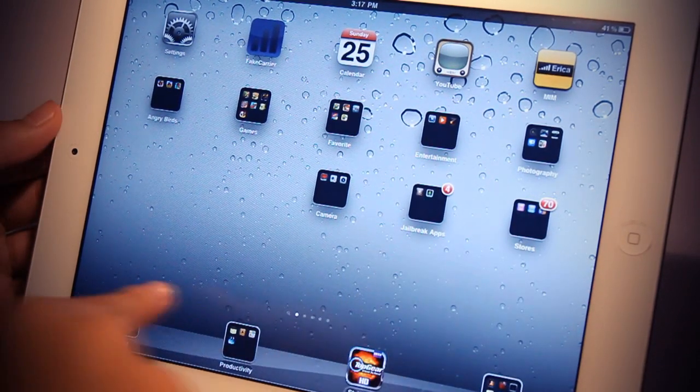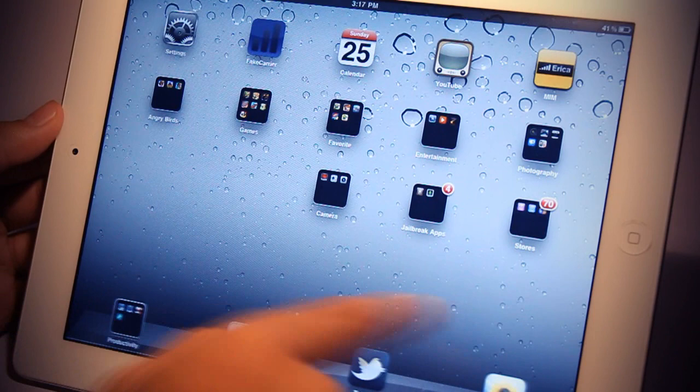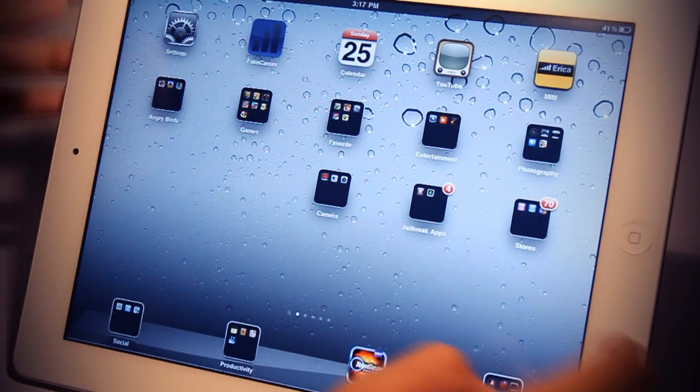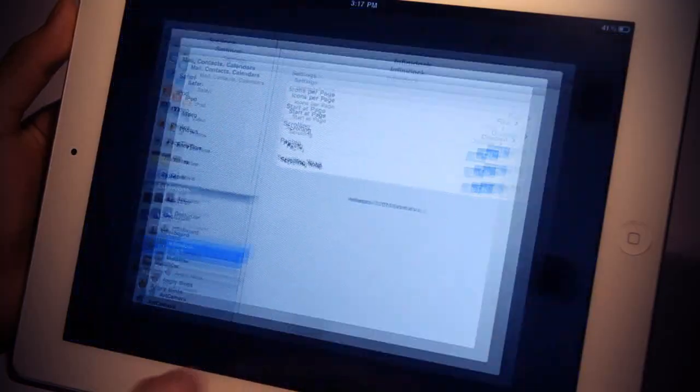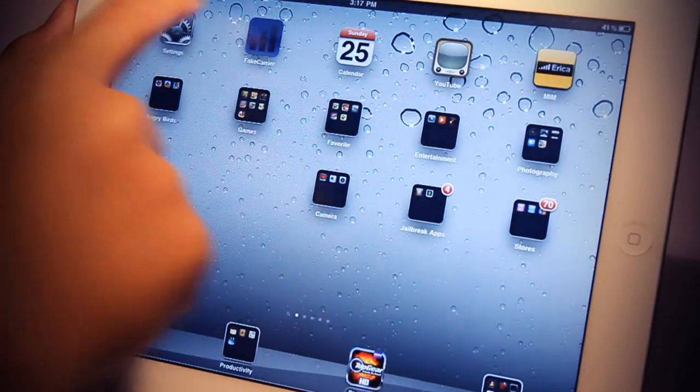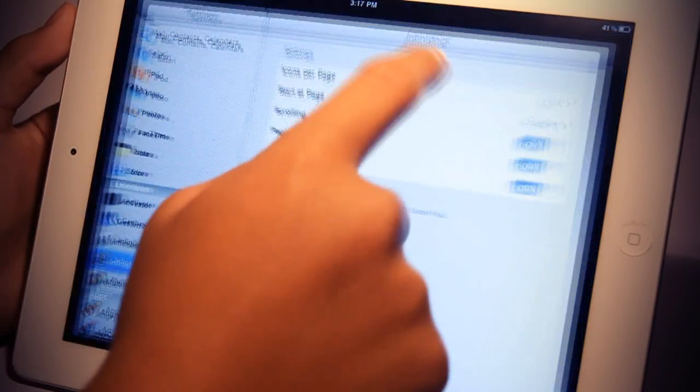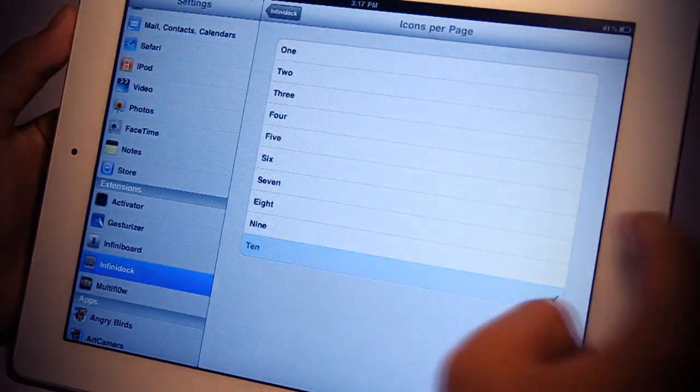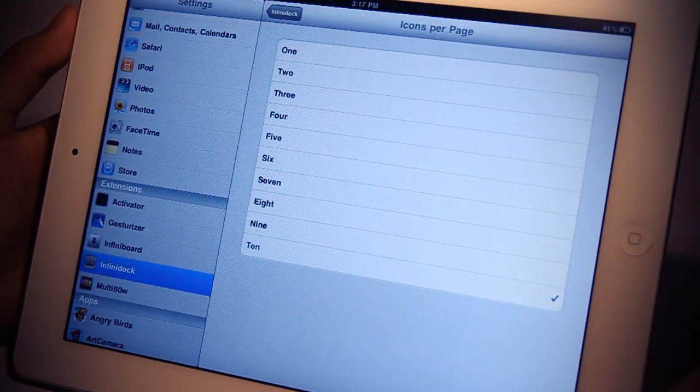You'll be able to organize your dock with pages, just like the springboard. As you can see, I've set 4 icons per page on my dock.